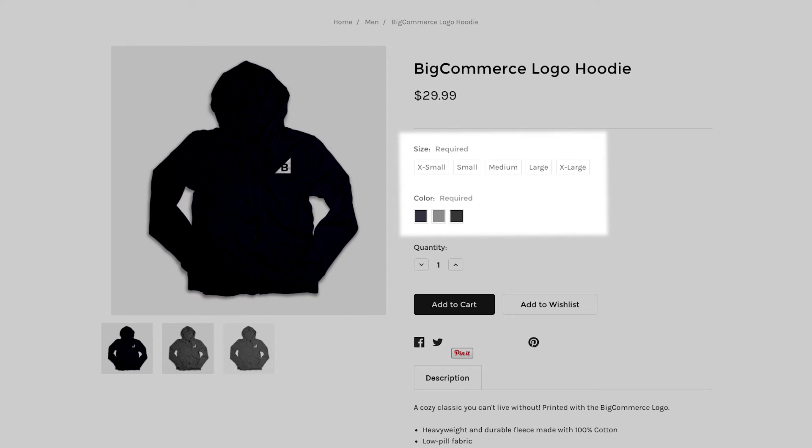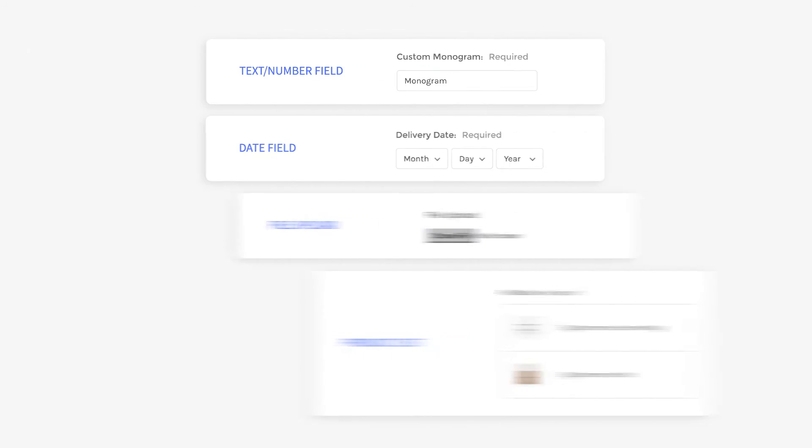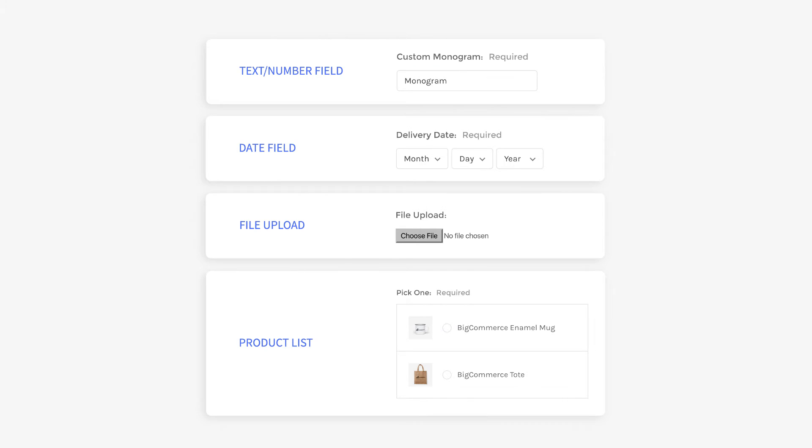Product options allow you to add variants to your products for your customers to choose from. Common examples include size, color and swatches, multiple choice, checkbox,